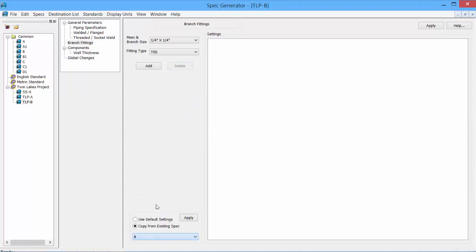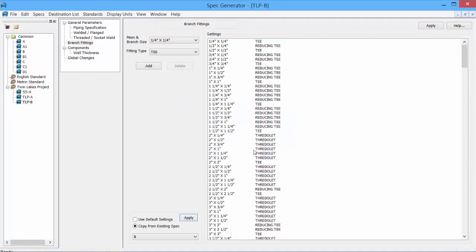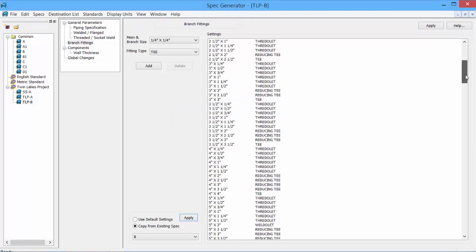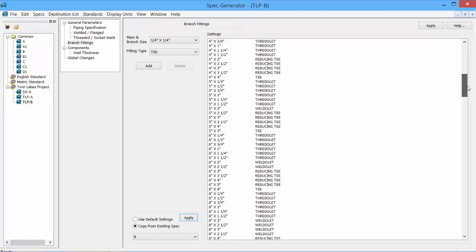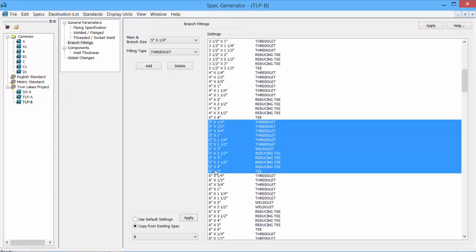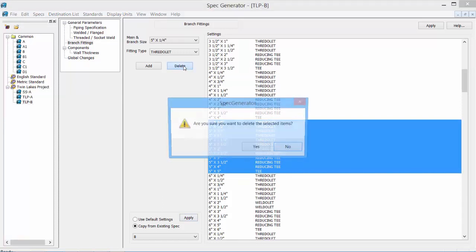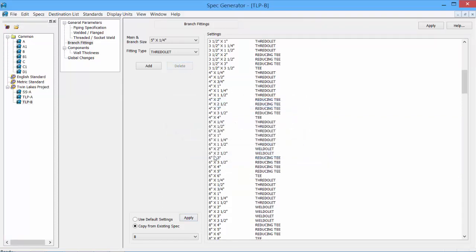Easiest is typically to copy from an existing spec. We'll pick it from our B spec. Apply. And the defaults are there. That is just a matter of adjusting maybe one or two of the sizes or deleting the ones that you don't want to use. 5 inch for instance. We could clear out all of the 5 inch sizes if we don't need them. And the 5 inch sizes are gone. Click Apply to save the changes.